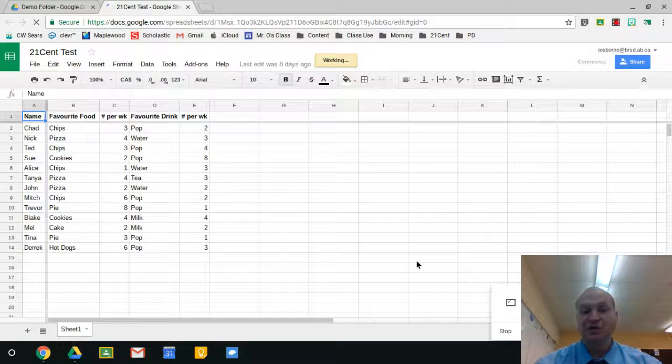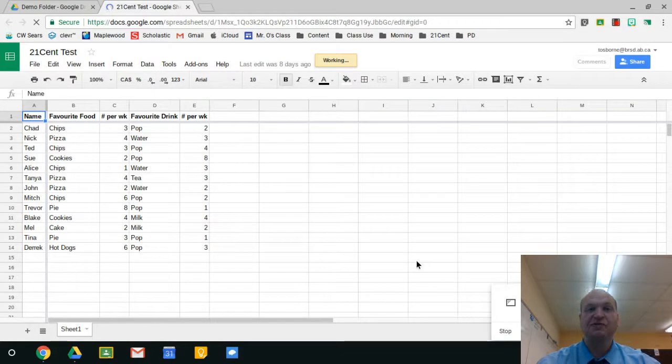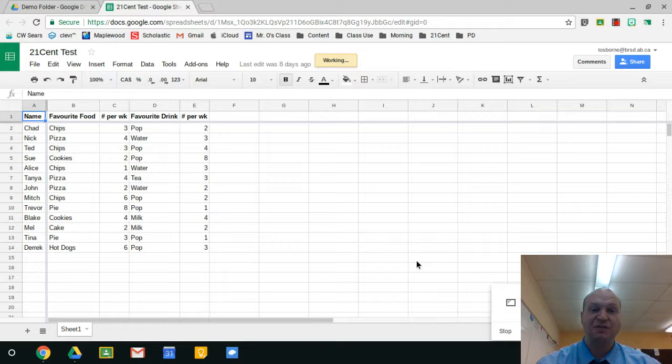Hello and welcome to a video tutorial on how to find add-ons for Google Sheets. My name is Tyler Osborne.